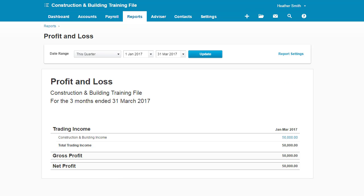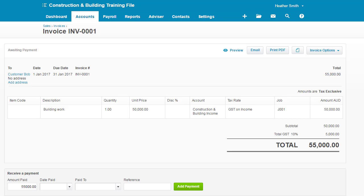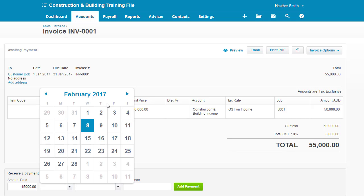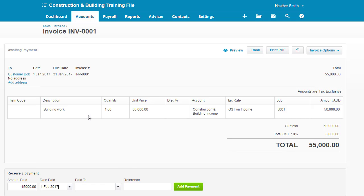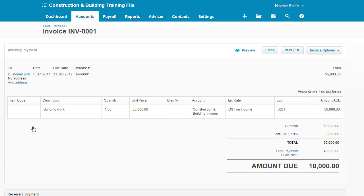So what I'm going to do is pop back into my invoice and here I'm now going to apply a partial payment to the sale. So I'm going to record that $45,000 was received and I'm going to record that was received on the 1st of February paid into the bank and I'm simply going to click add payment onto that.